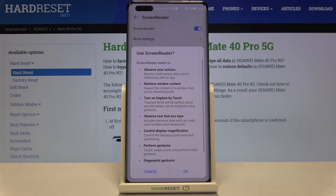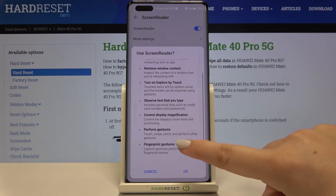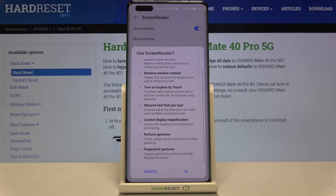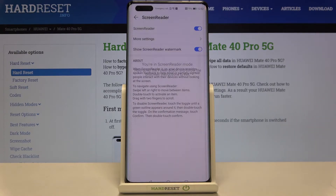Now your device is telling you that the screen reader needs to observe your actions, retrieve window content, turn on explore by touch, observe the text that you type, control display magnification, and perform gestures and fingerprint gestures. So if you are ready tap on OK, and as you can hear the talkback is on.